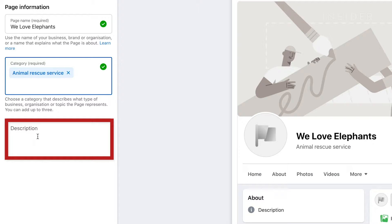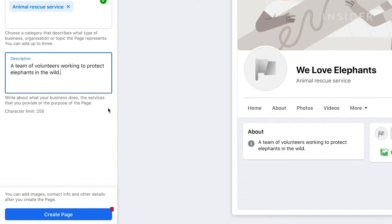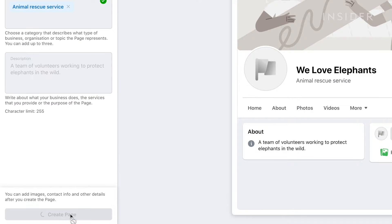Write a page description here if you wish. Click create page here to create it.